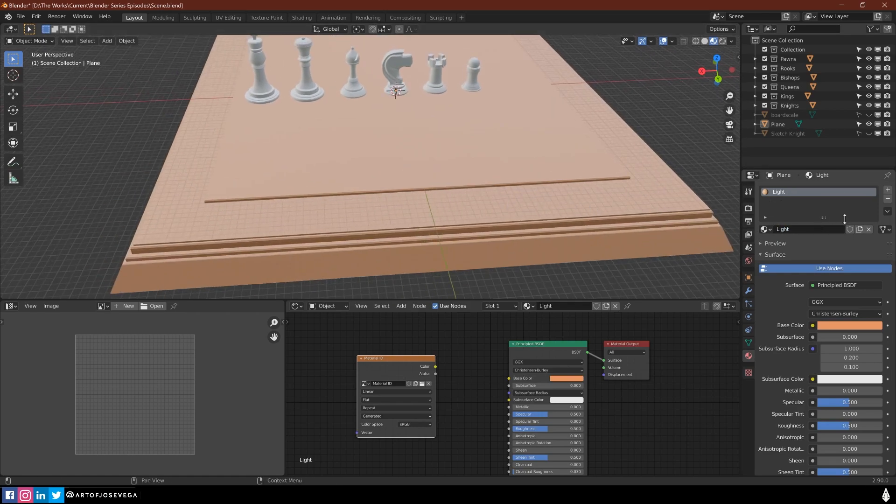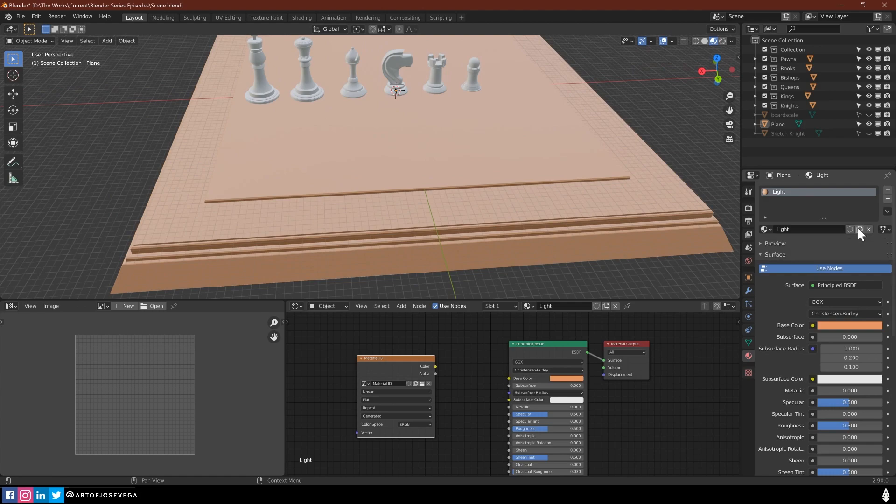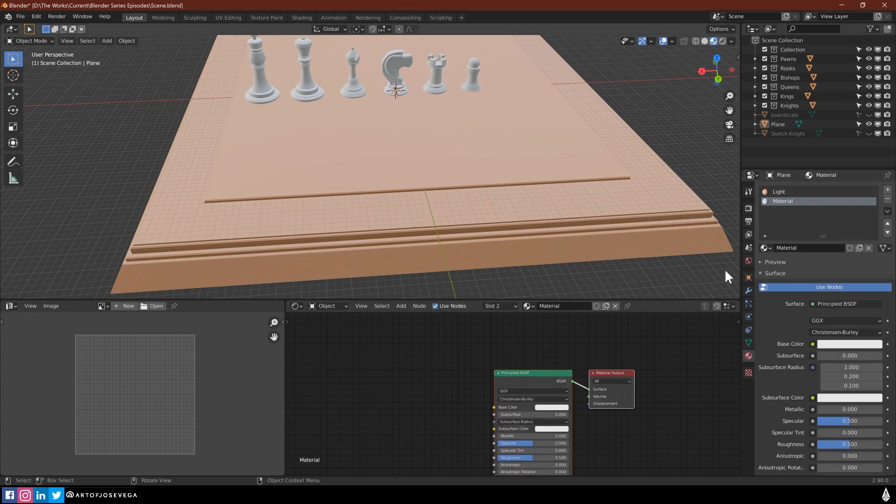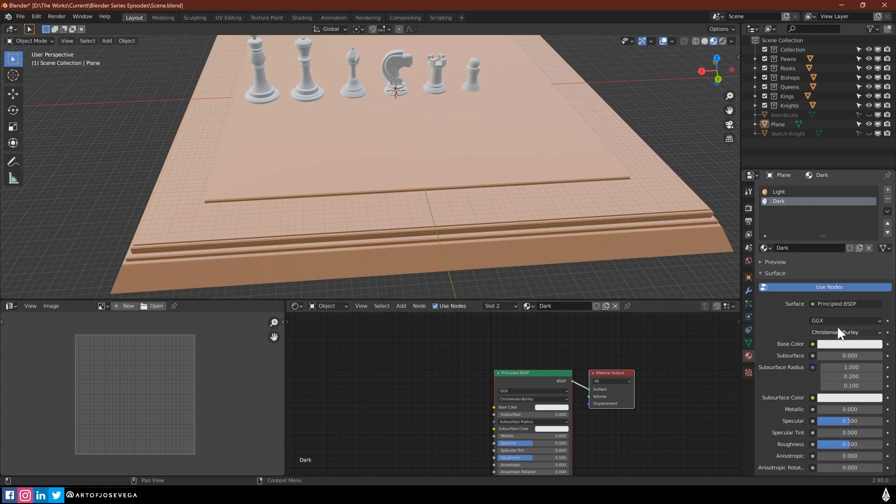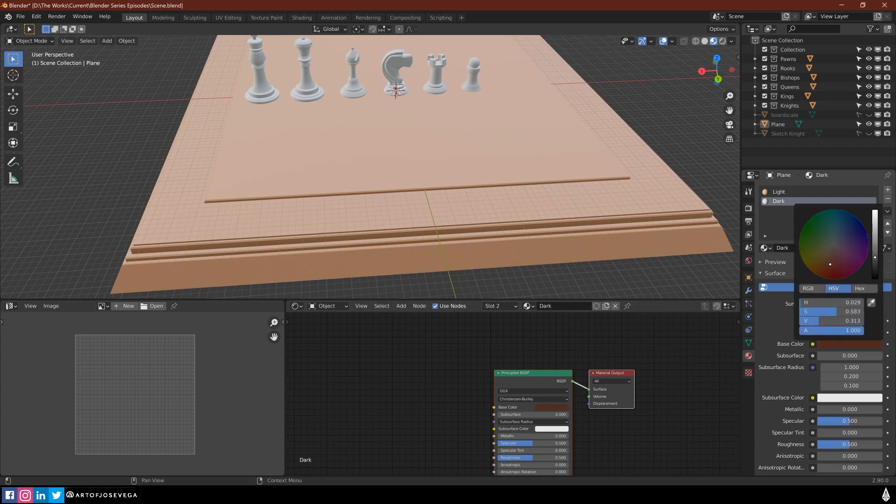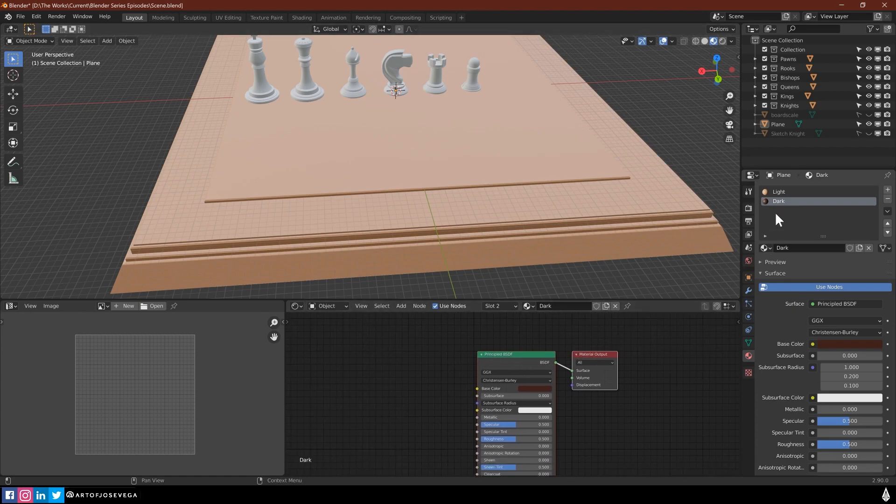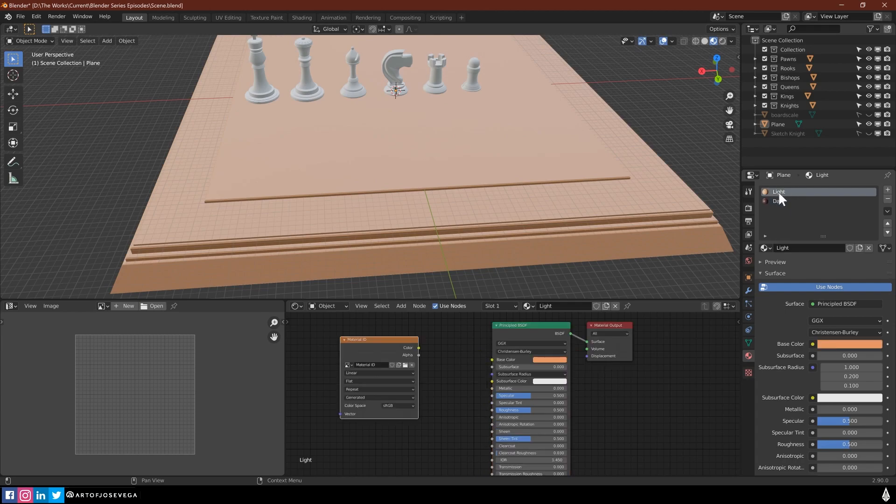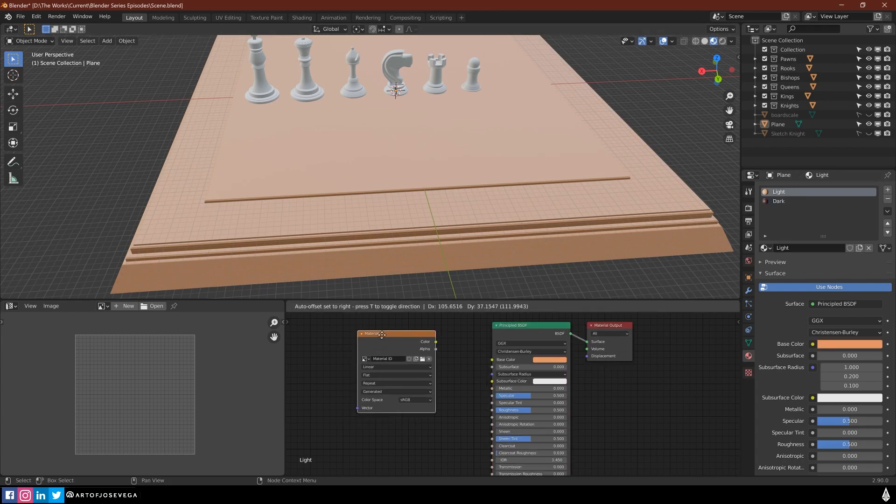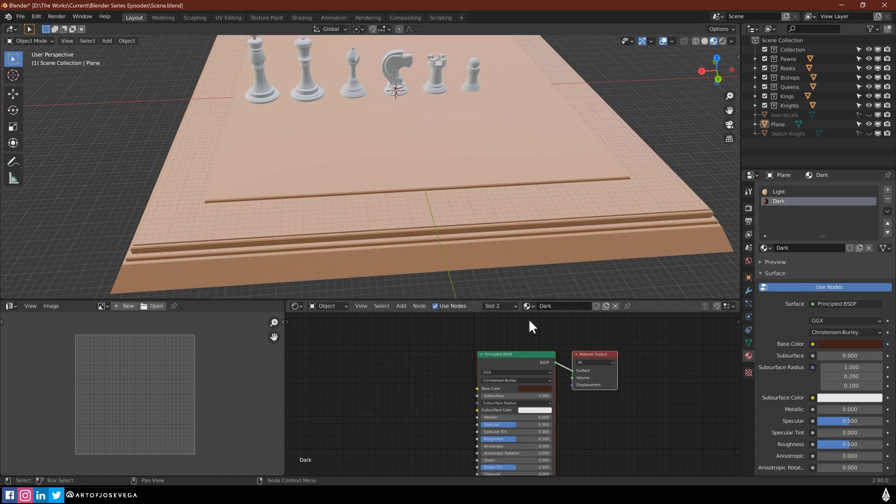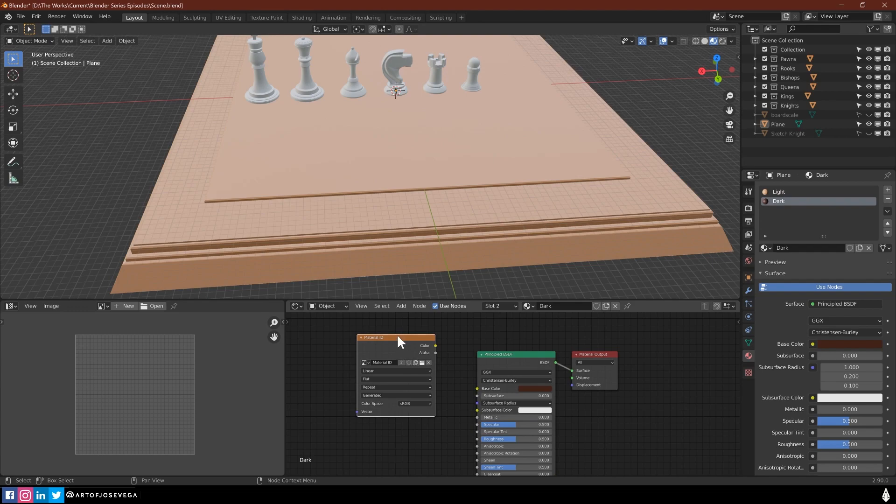And we are going to create another material here. So new. Let's name this dark. And let's pick another dark color. As you can see, we don't see it in the viewport because we haven't applied it to anything, right? So what I want to do is I'm going to go to my light material here. And I'm going to copy these image textures. So Ctrl C to copy. I'll go to my dark and paste it, Ctrl V. And I have it in here.